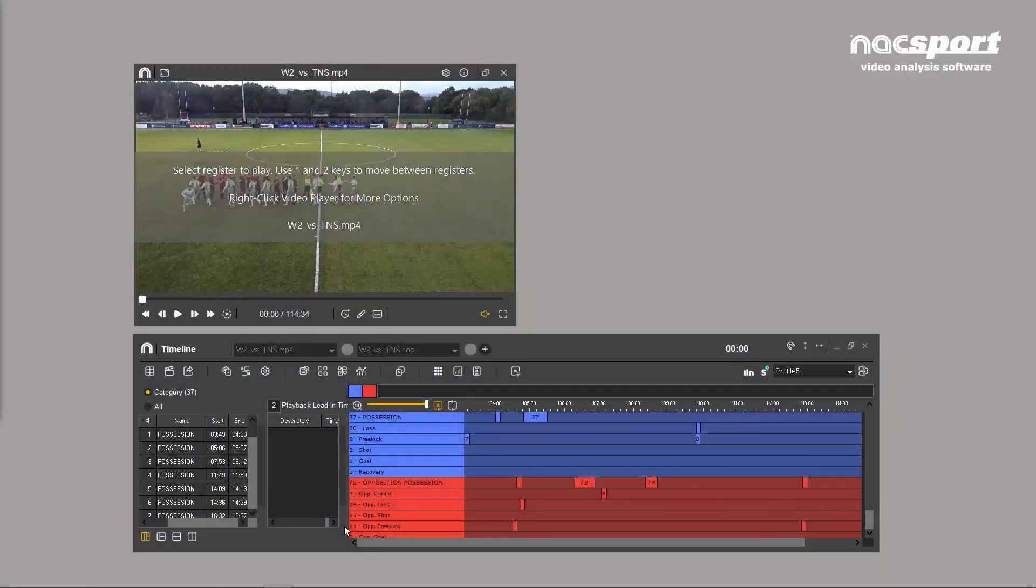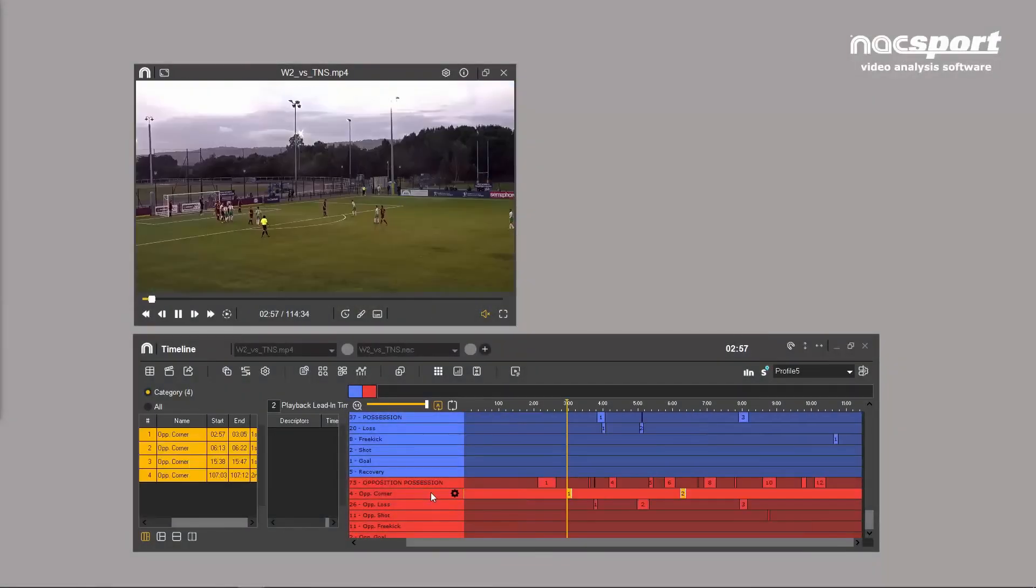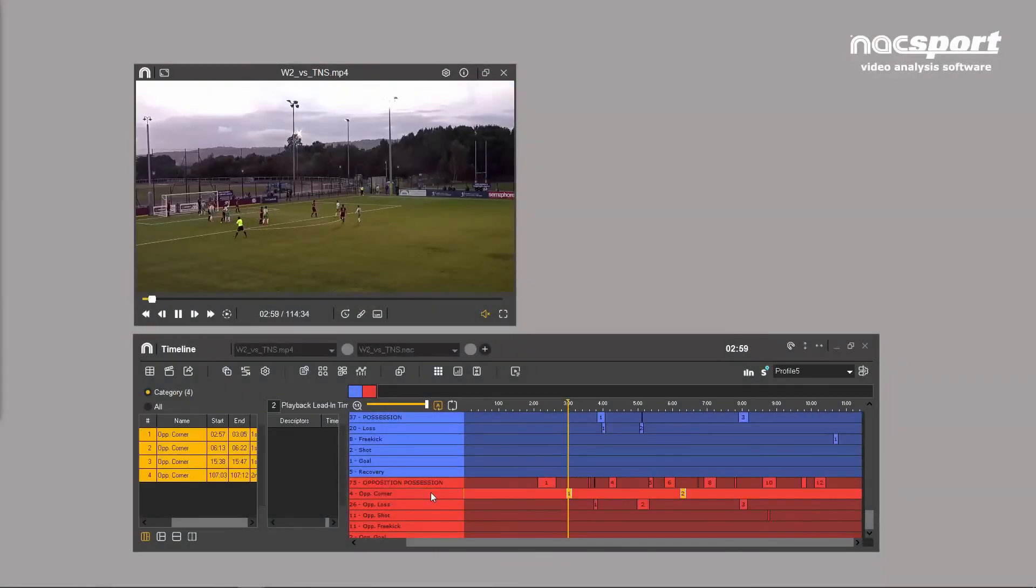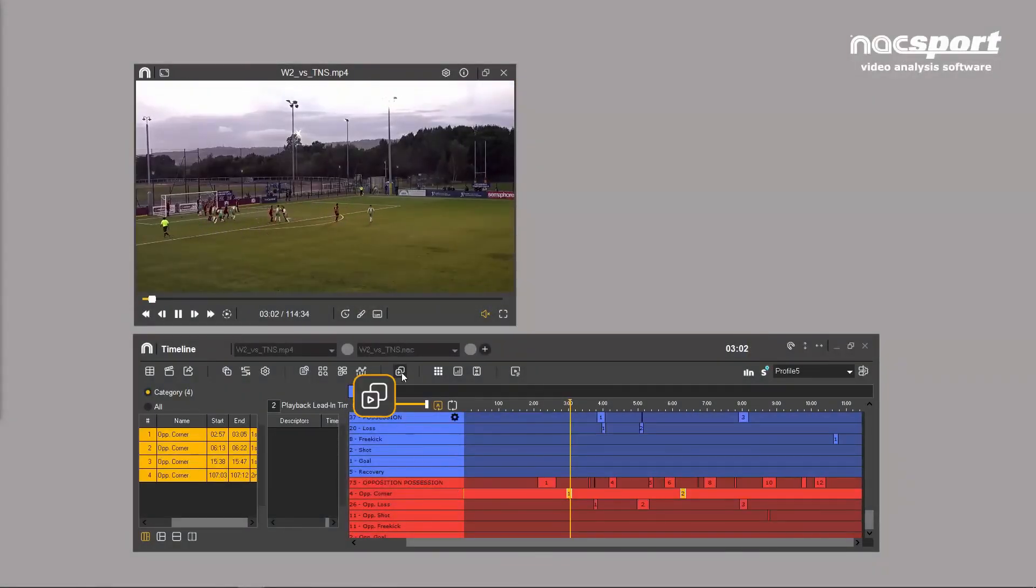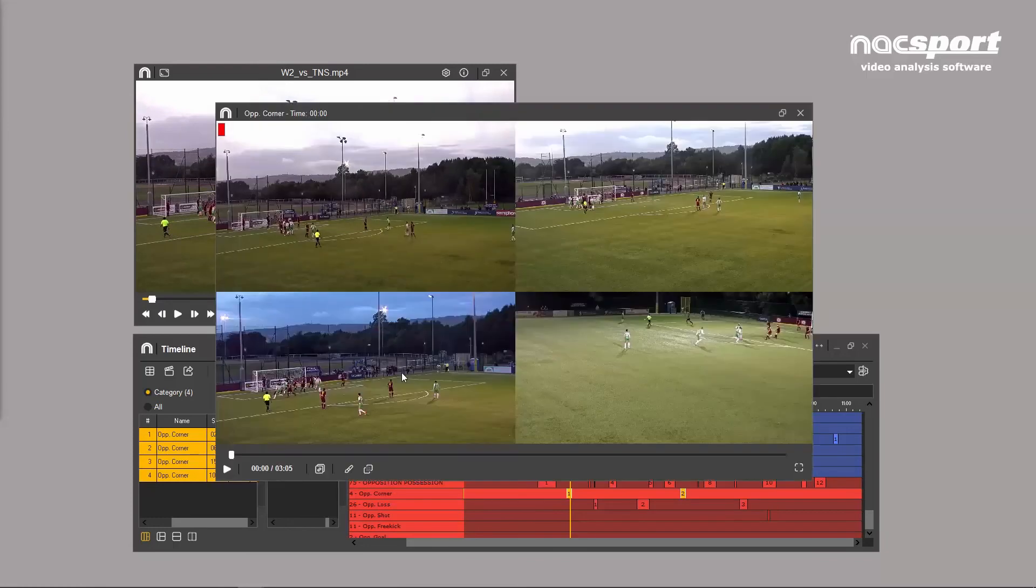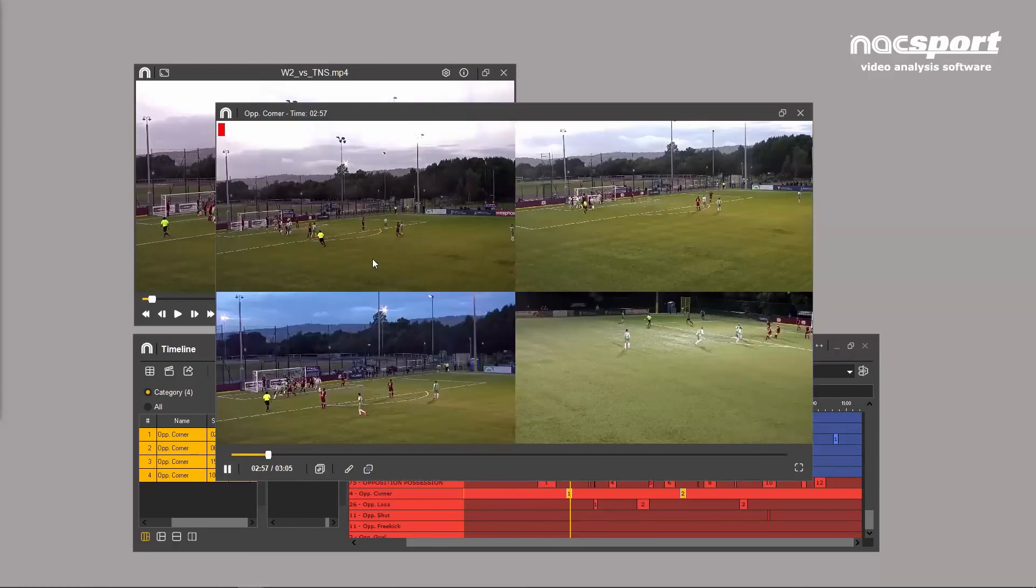You can compare clips directly from the timeline. Using this tool allows you to simultaneously display up to eight different clips.